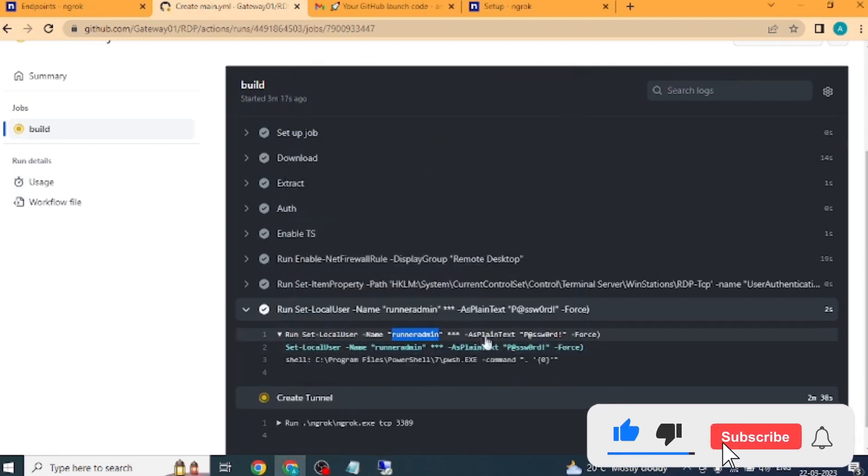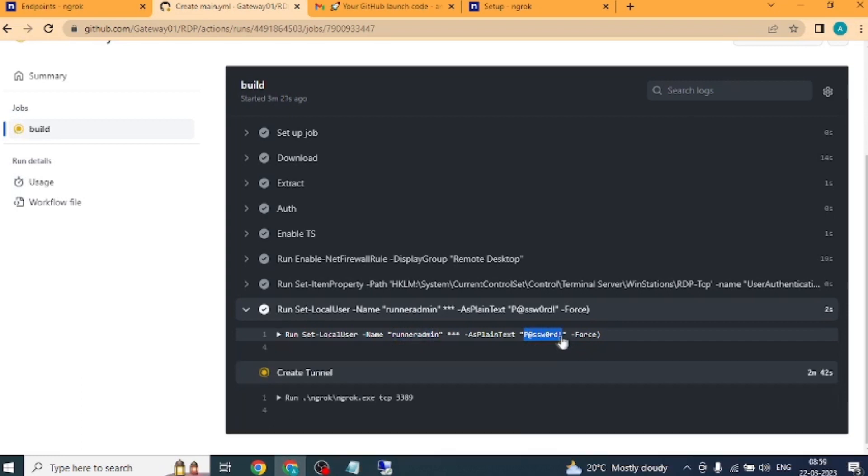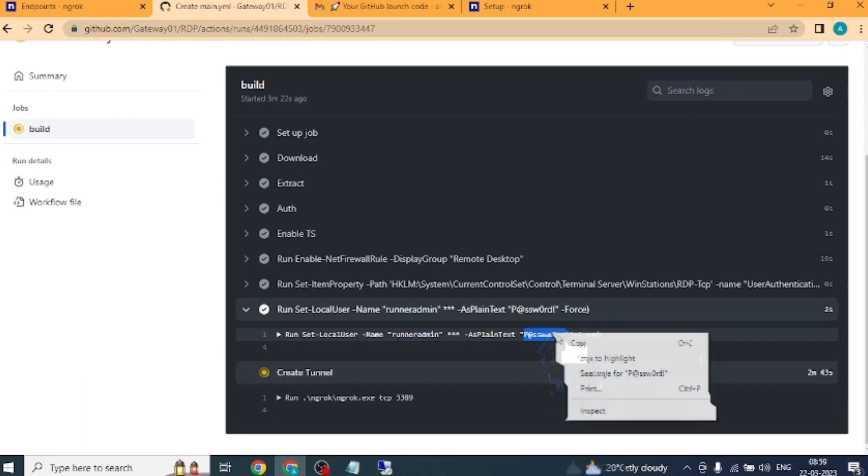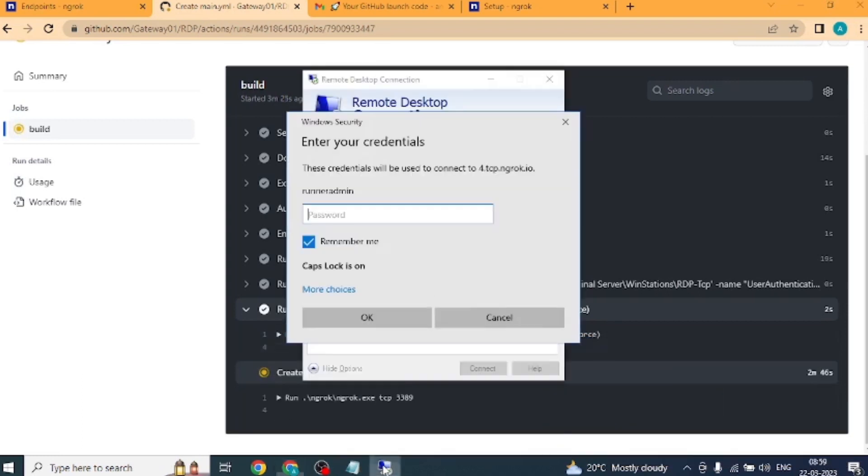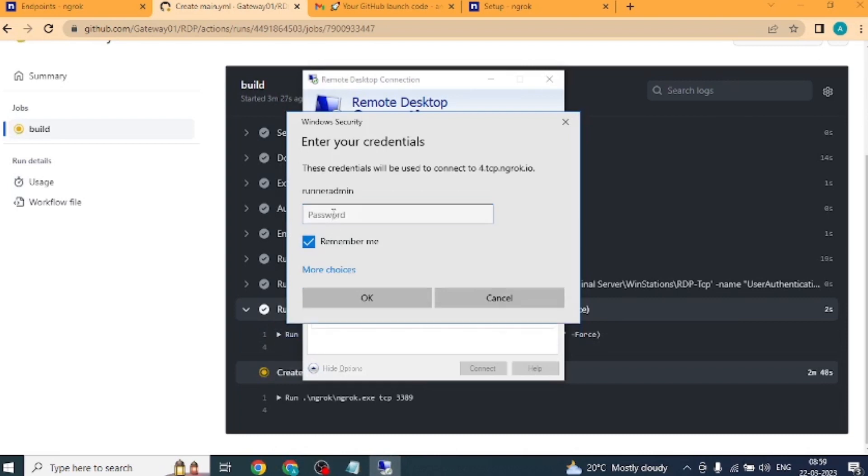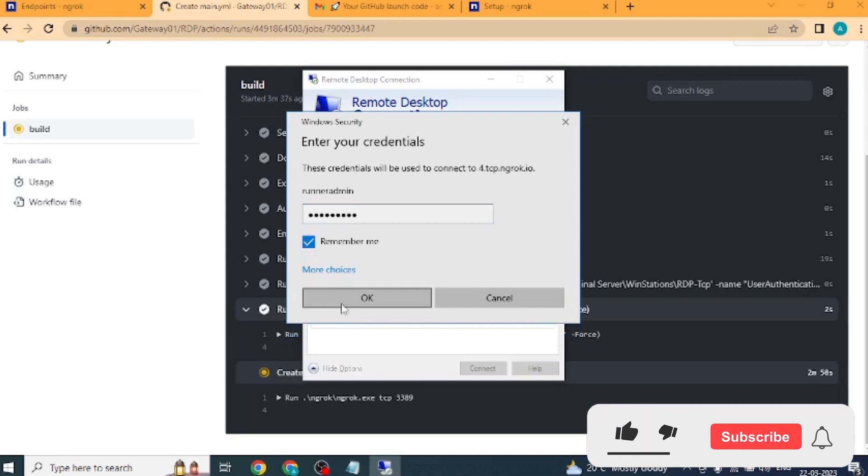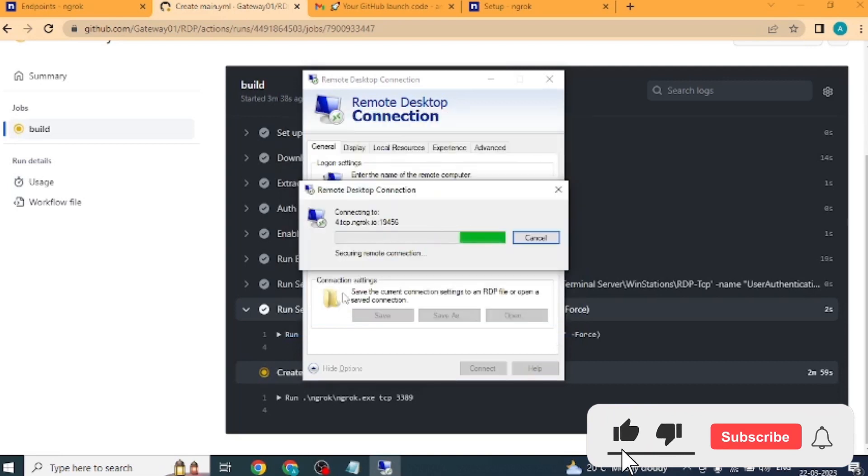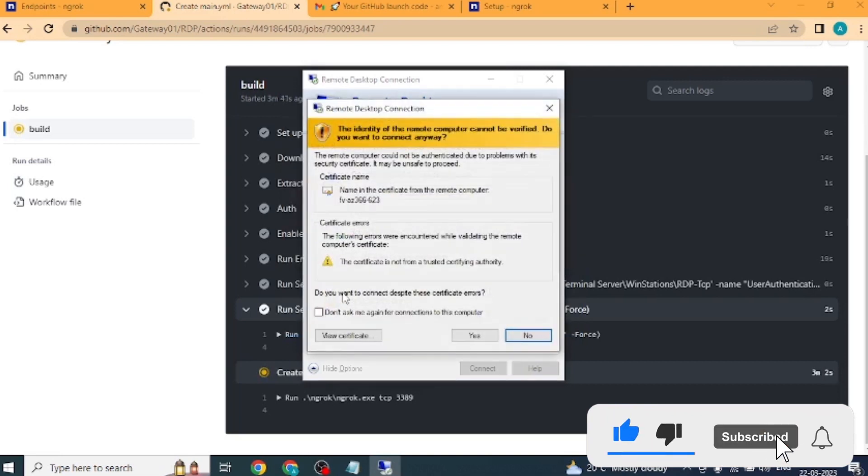Now we will enter the password. Let us copy the password from the GitHub website. Paste the password. Also select remember me. Click on the OK button. Click on the yes button.